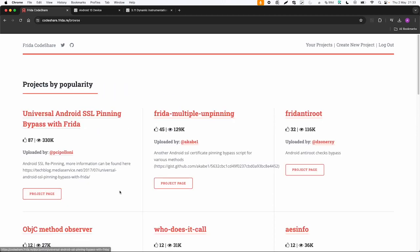But let's go to browse code and now you can see projects listed by popularity. So the first script universal Android SSL pinning bypass is very popular. Second one also has the same purpose.